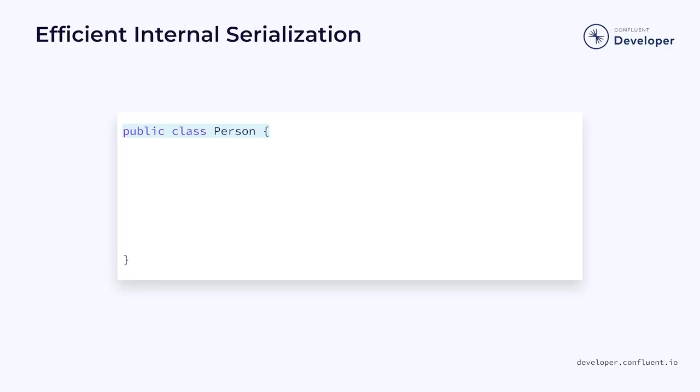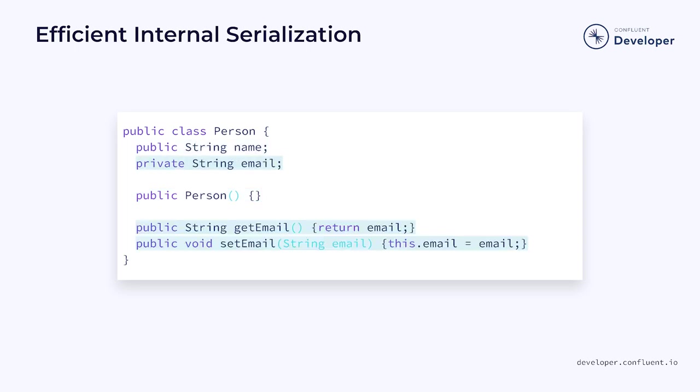A POJO can be defined by the following criteria. It must be public. It must have a parameterless default constructor. All fields must be either public or accessible through standard getter and setter functions. And all fields in the class need to be supported by an appropriate serializer.